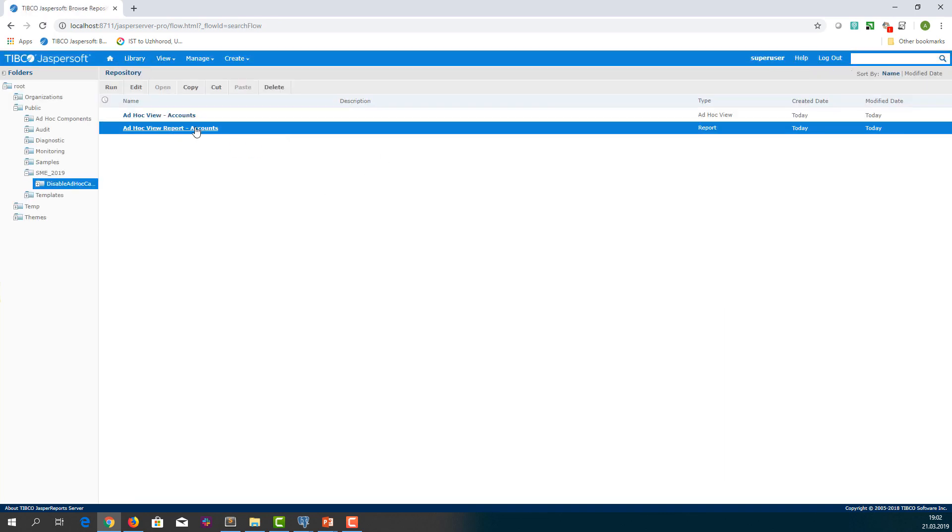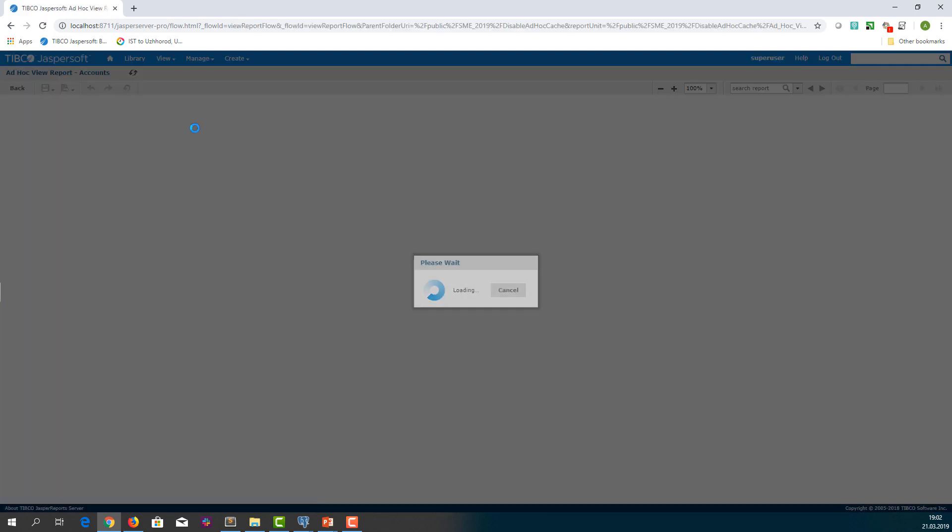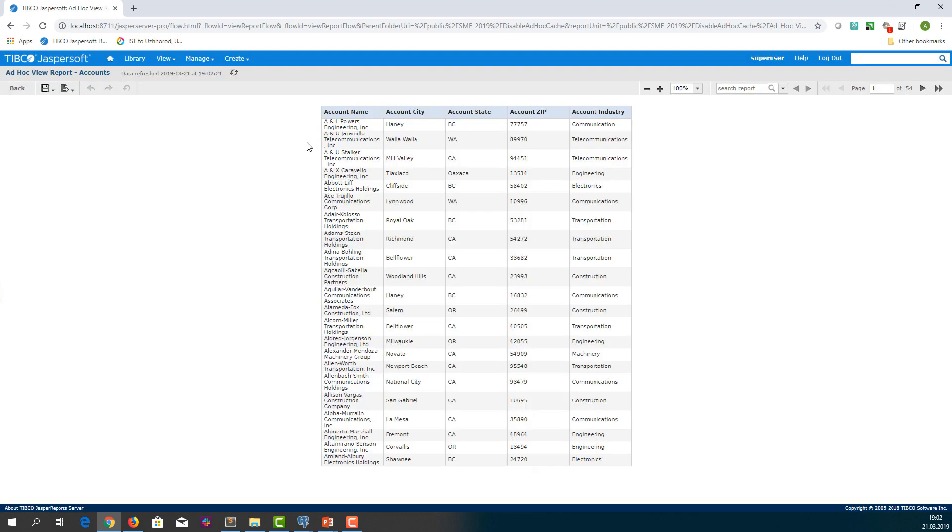Let's run the report again. And now we see the new value, Communication.